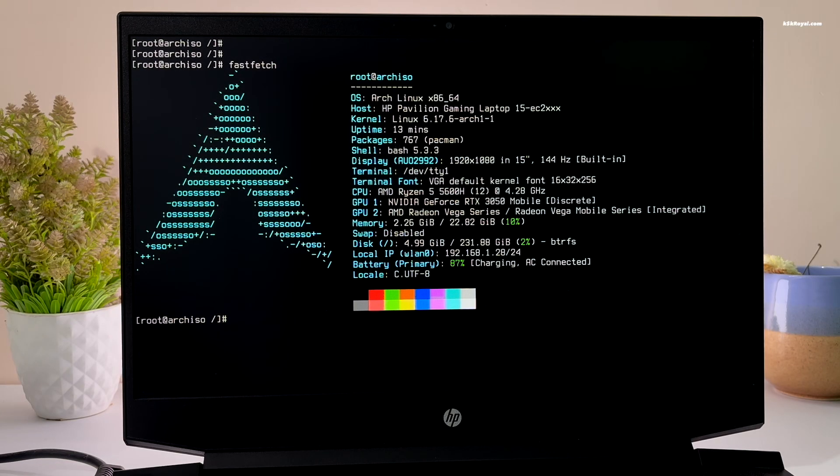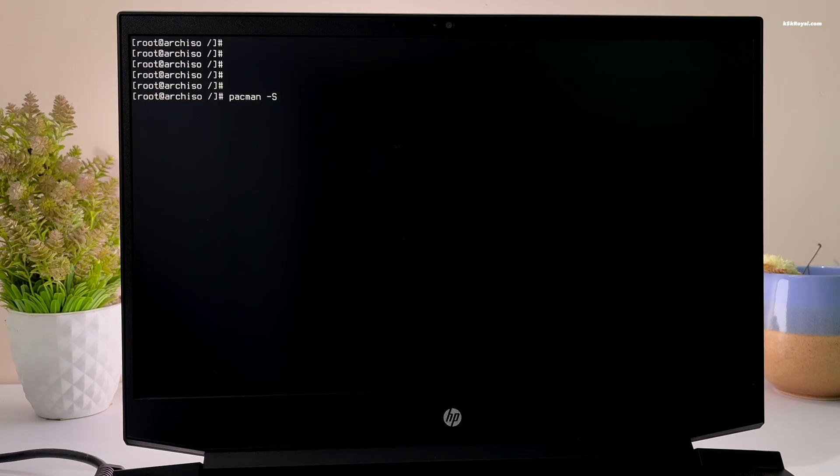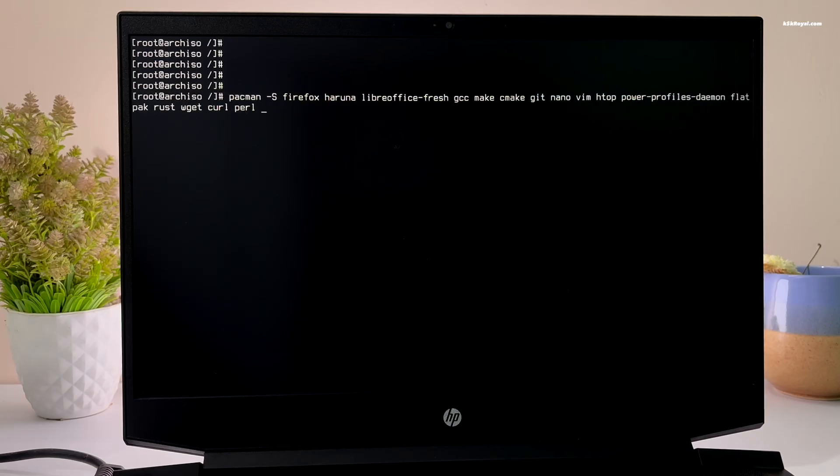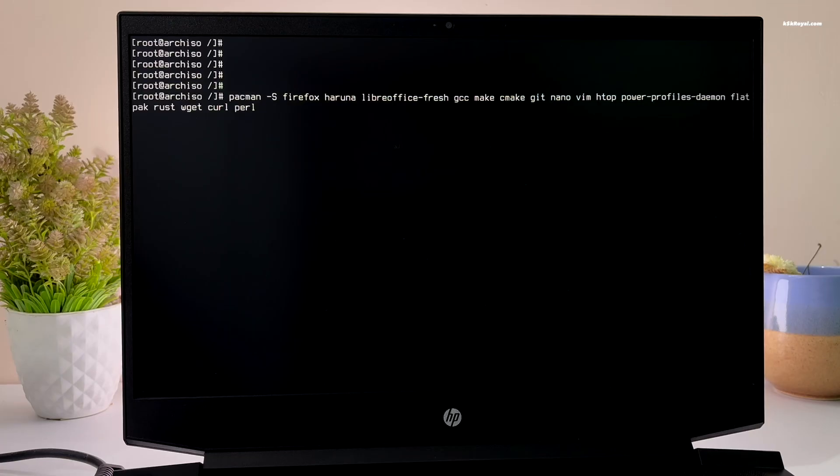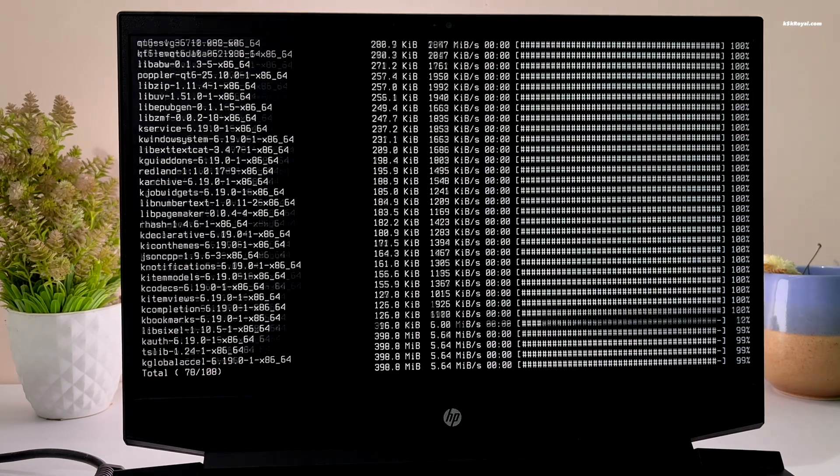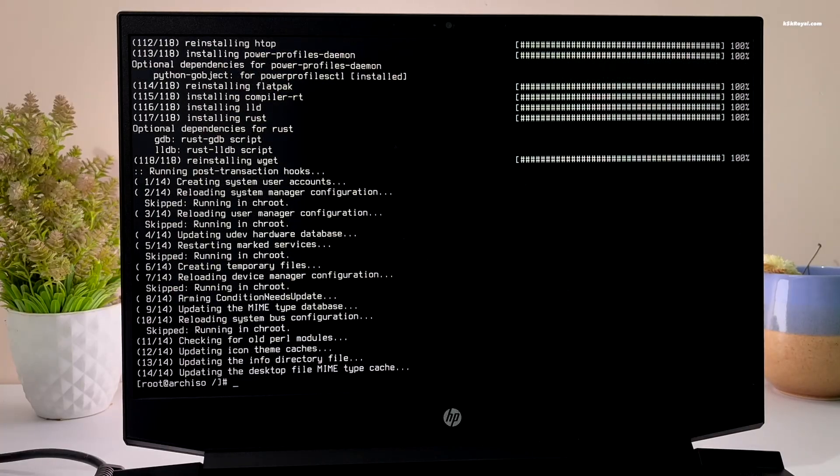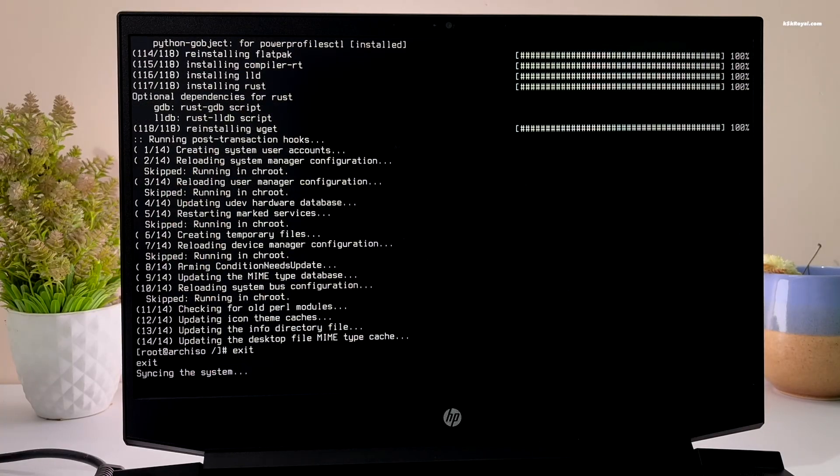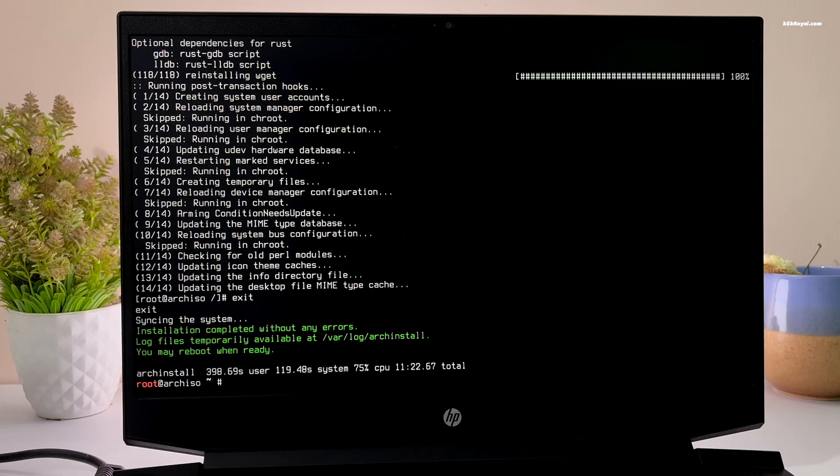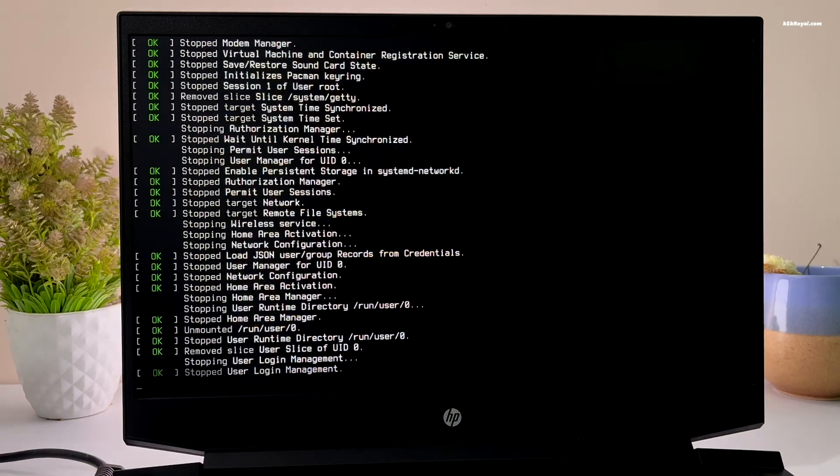Next, install some GUI applications like Firefox, Haruna, LibreOffice and other essential packages. After that, exit the chroot environment. Once done, shut down the system using this command and remove the USB drive.